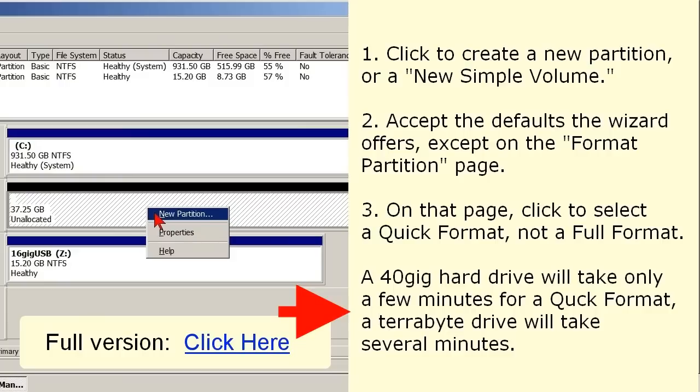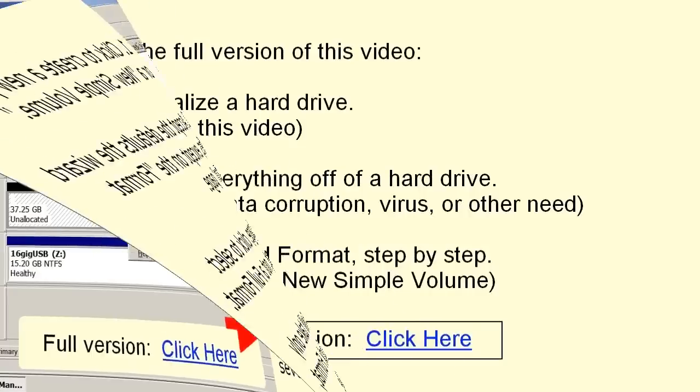Then, continue to accept the default values the wizard offers, and you're soon done. A small hard drive will be ready in only a couple of minutes. A terabyte drive will take several minutes, but still not any great length of time.